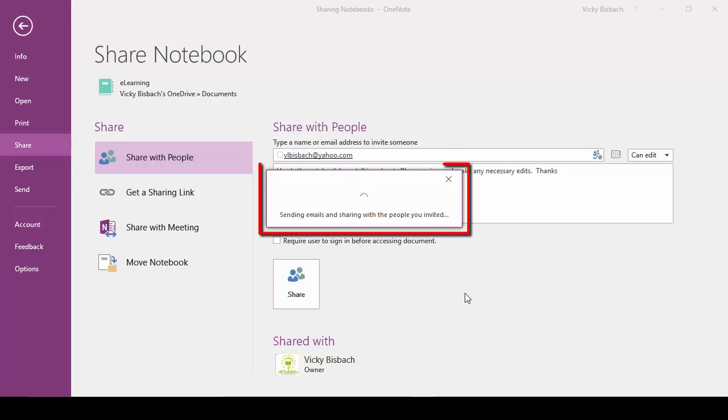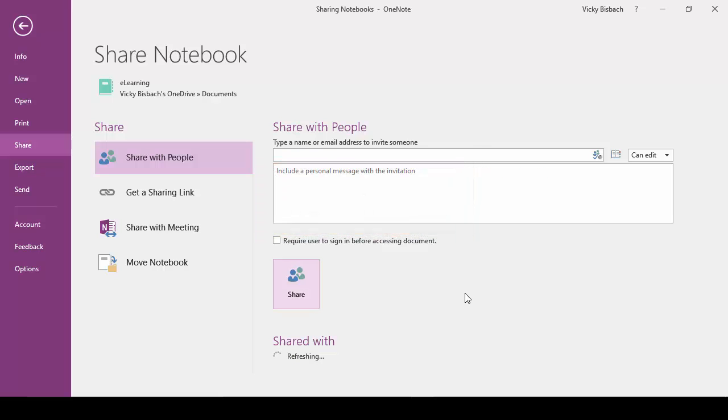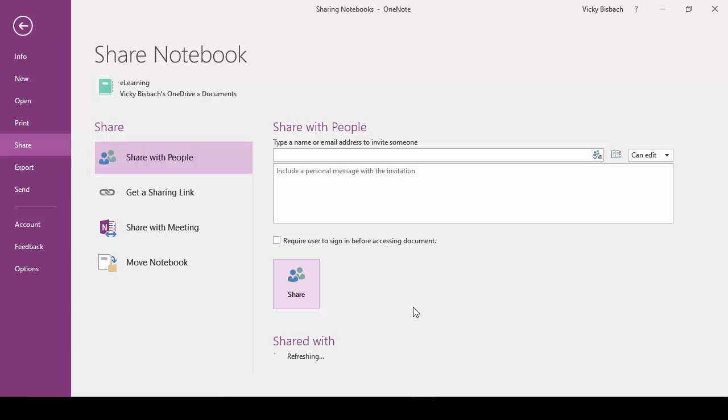Once you click the Share button, it's going to send the invitation and the sharing information out to the people you invited. If you look at the bottom of the screen here where it says Shared With, it initially just had my name, and now it's going to refresh it and it's going to add the invitees as well.